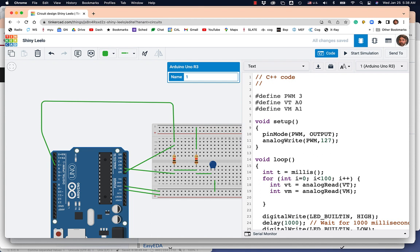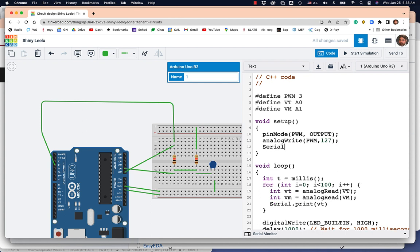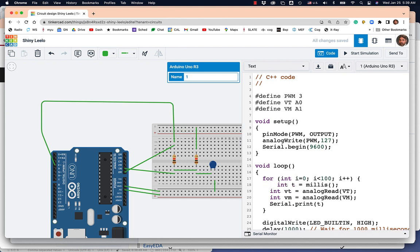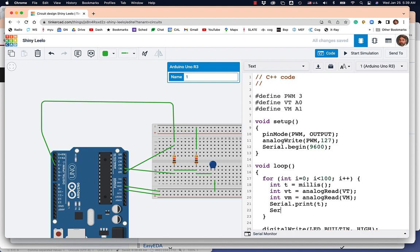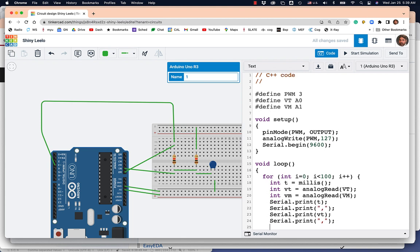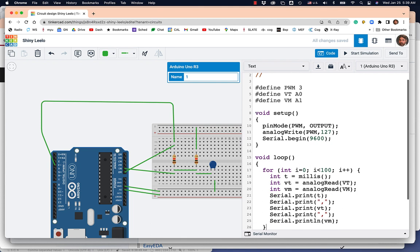I'll say serial dot print VT. Let's turn on the serial port. Don't forget that. Actually let's print T first. And let's put this inside the loop so we have it. So, we'll serial print T, serial dot print comma. Then I'm going to print serial dot print VT top. I'll print another comma. Then I'm going to print serial dot print line VM.